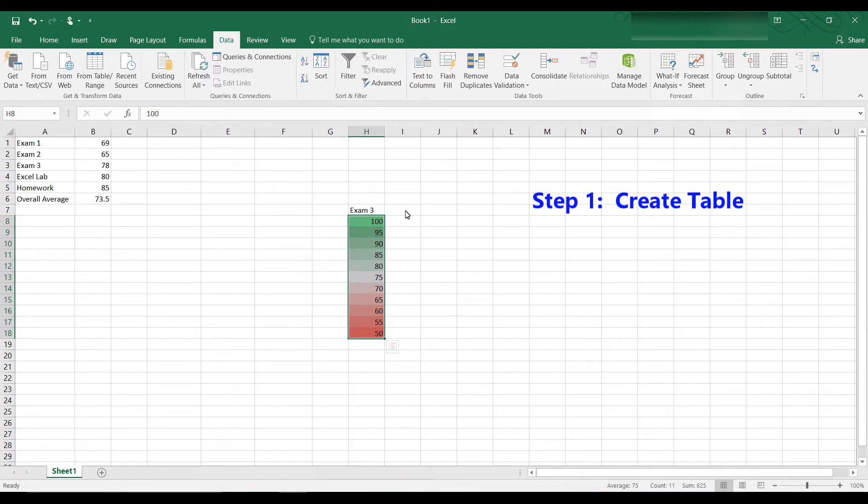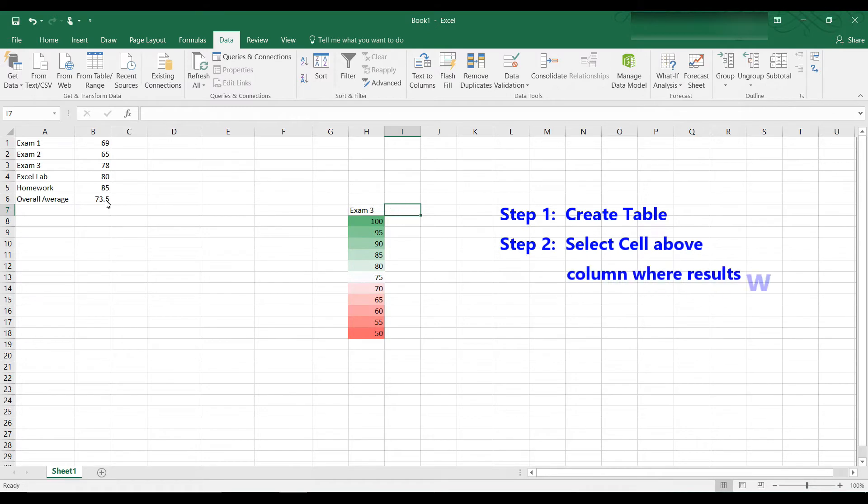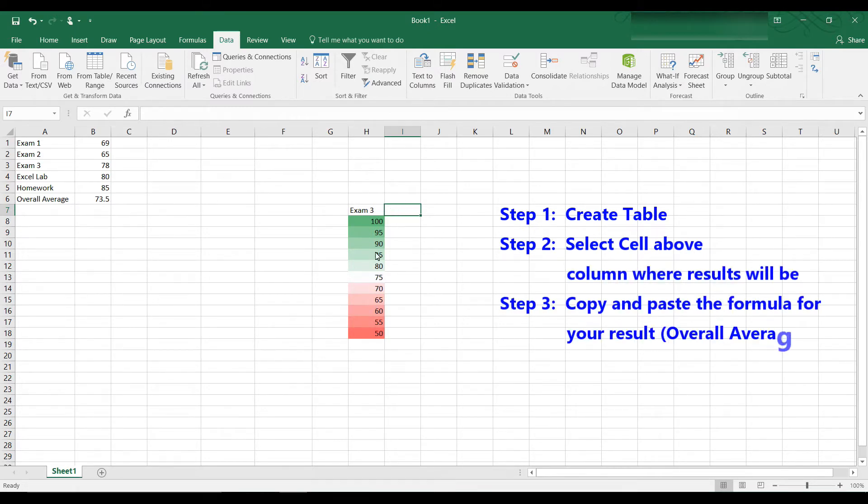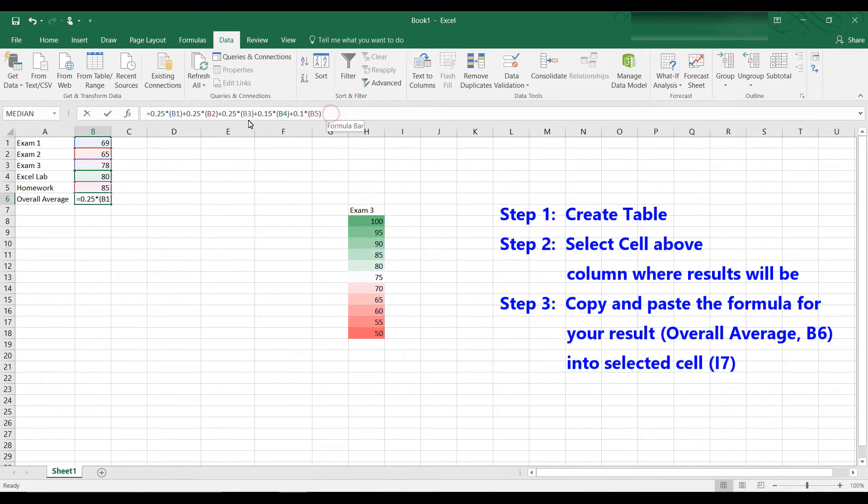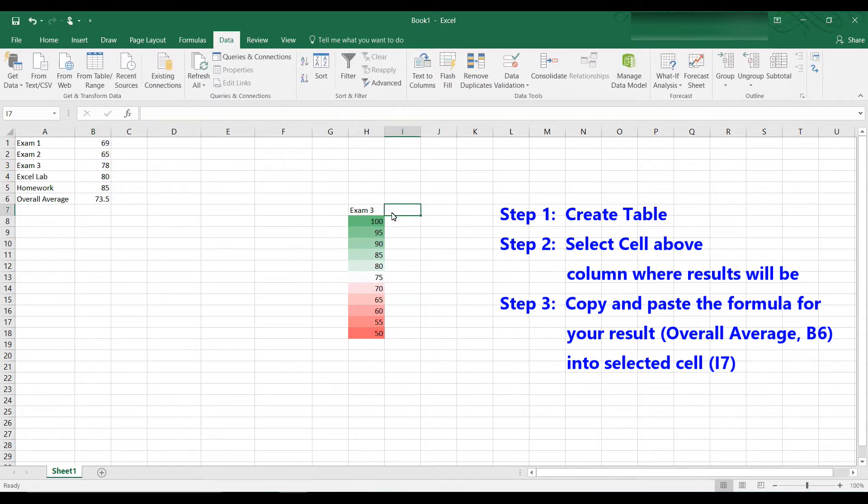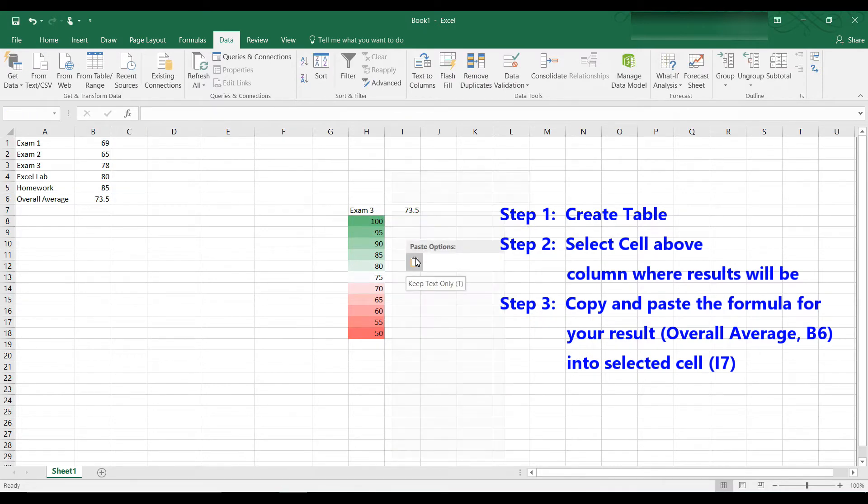Click on the empty box next to the table, where the values are going to go. And in this box, we're going to put the formula for the overall average, because we want to know how these changes in exam 3 will affect our overall average. So we're going to put the overall average here in this empty cell next to the heading. The formula is here in B6, and what I'm going to do is I'm going to copy that. We're going to paste that into I7.